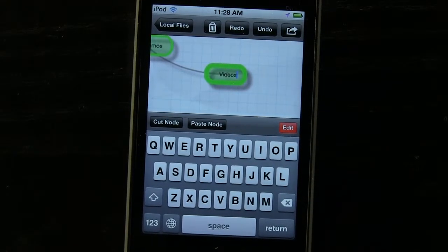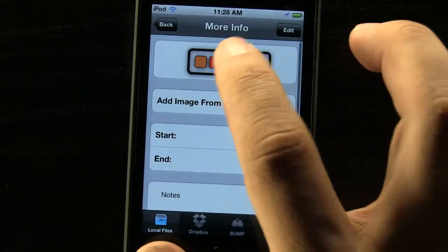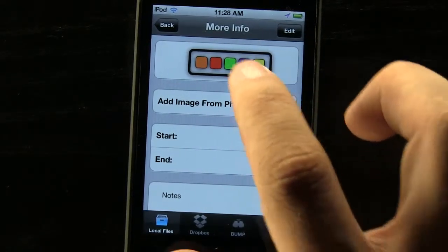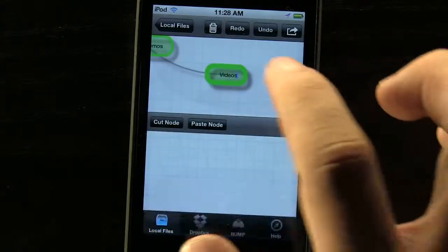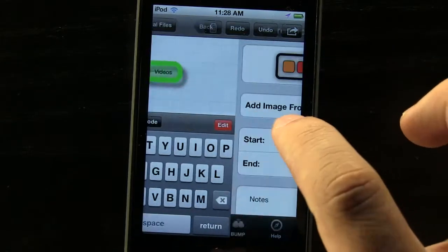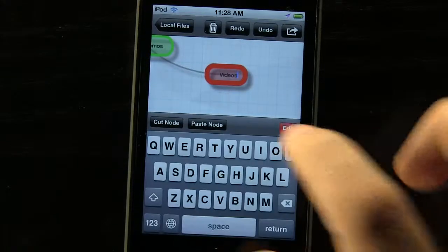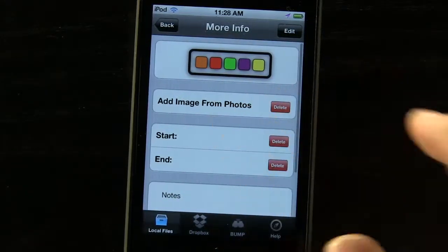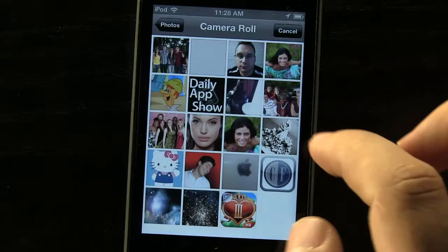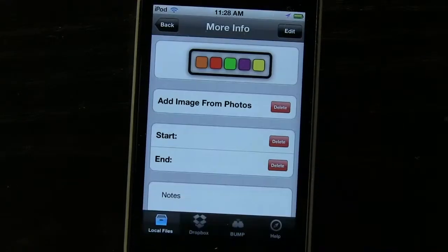We can customize these by simply pressing this edit button. We can change the color if we'd like to, and we can add an image from our photos or anything like that. So maybe we want to change it to a red color and then add in an image from our photos — like this picture of an apple.